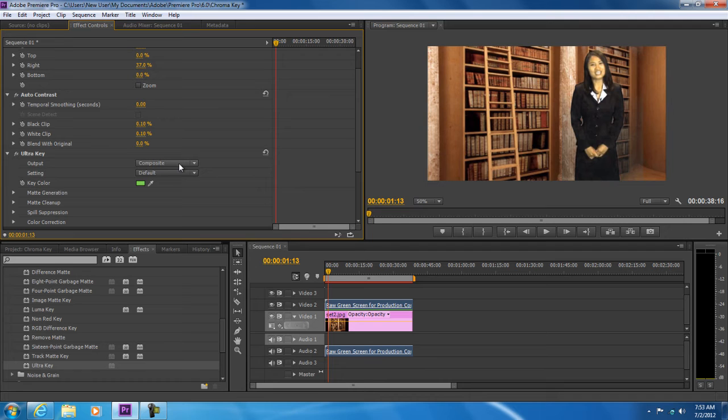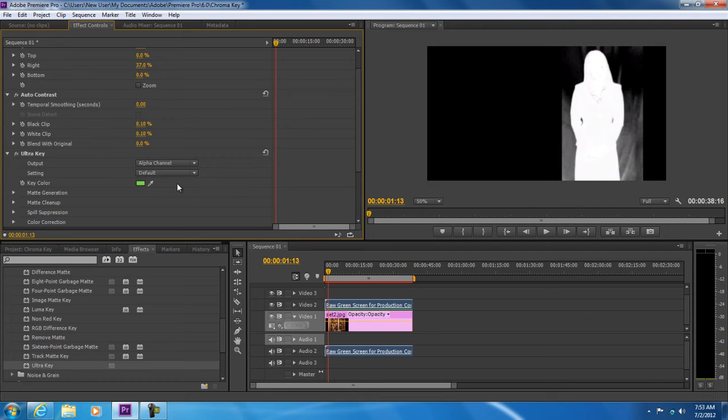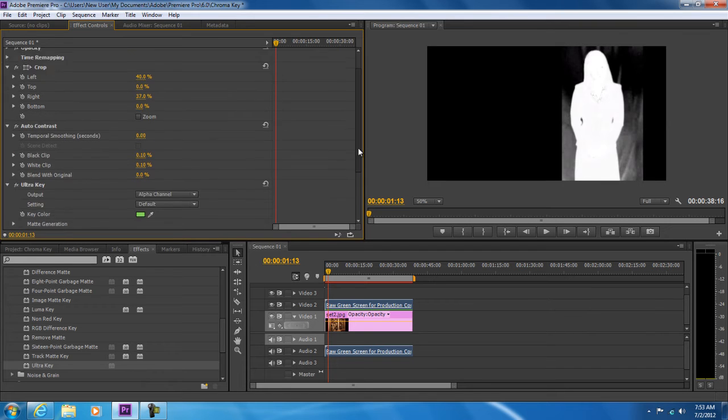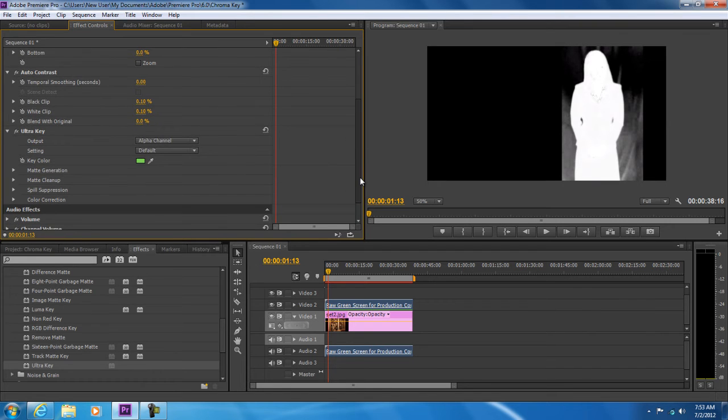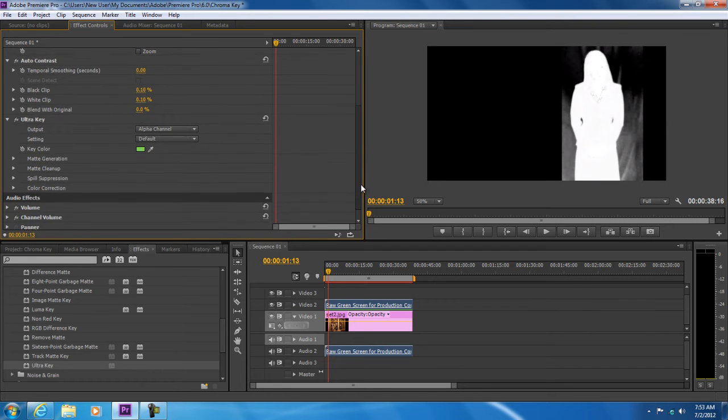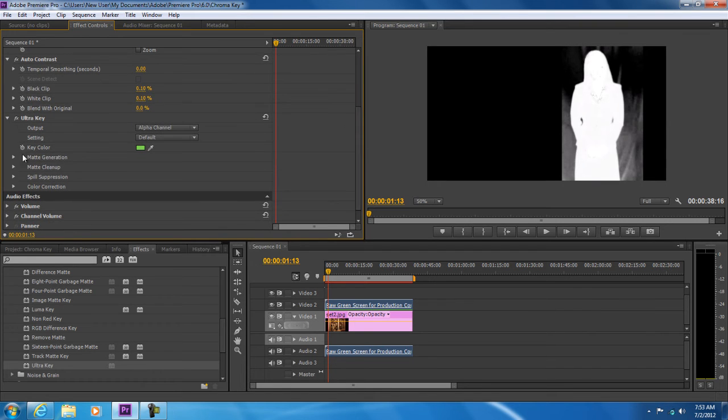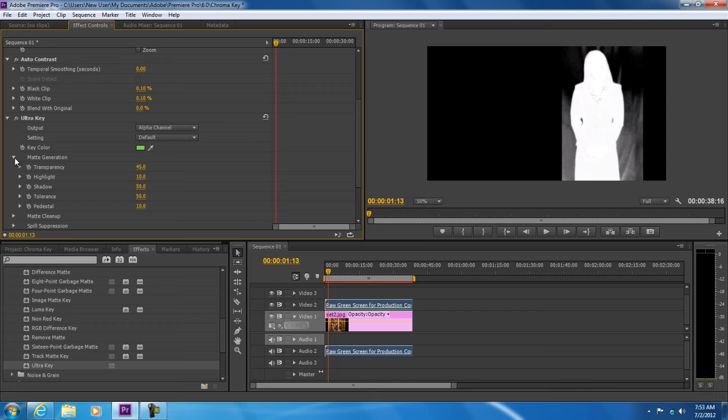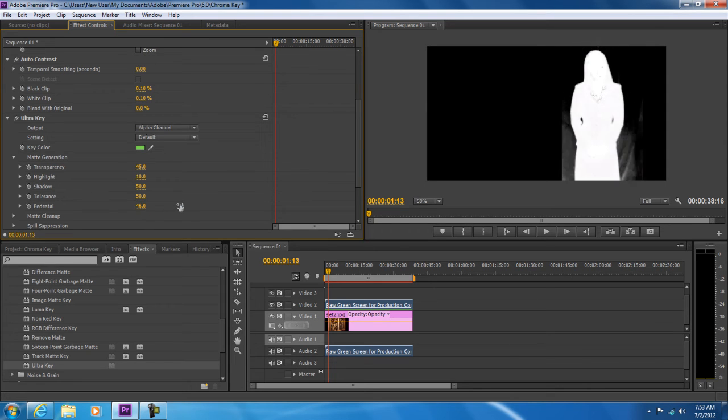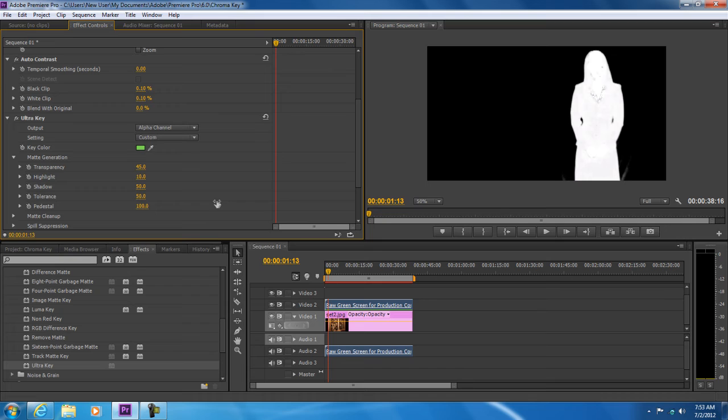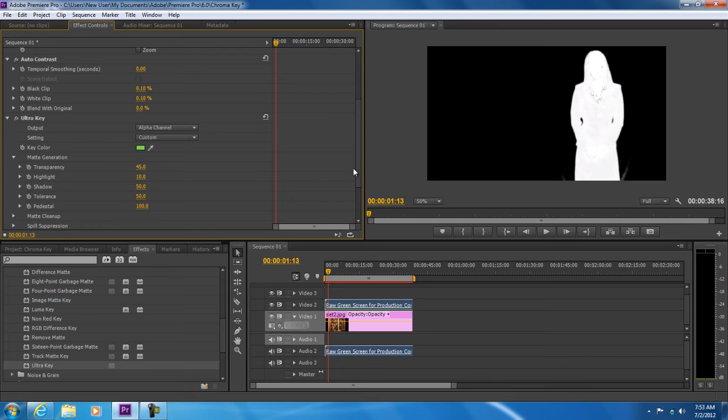To apply the color key effect in a better way, select the alpha channel from the output menu. Now you can see each and every shade that will appear on the layer. Now we will configure each and every individual setting to make sure that the background is removed. For that, expand the matte generation menu and set the pedestal option to 100. You can see the changes taking place in the preview pane over here in real time.